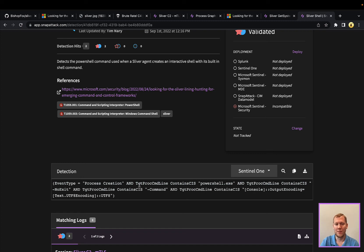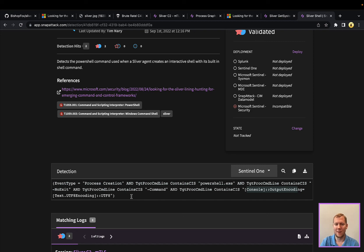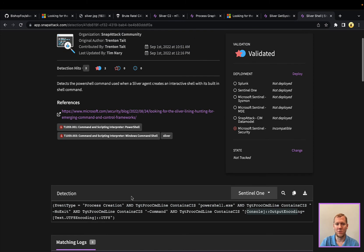So this one here is showing this analytic in SentinelOne in their different language, and we can see here what that looks like, and specifically it's looking for this console output encoding text, UTF-8, part of the command line here with PowerShell,